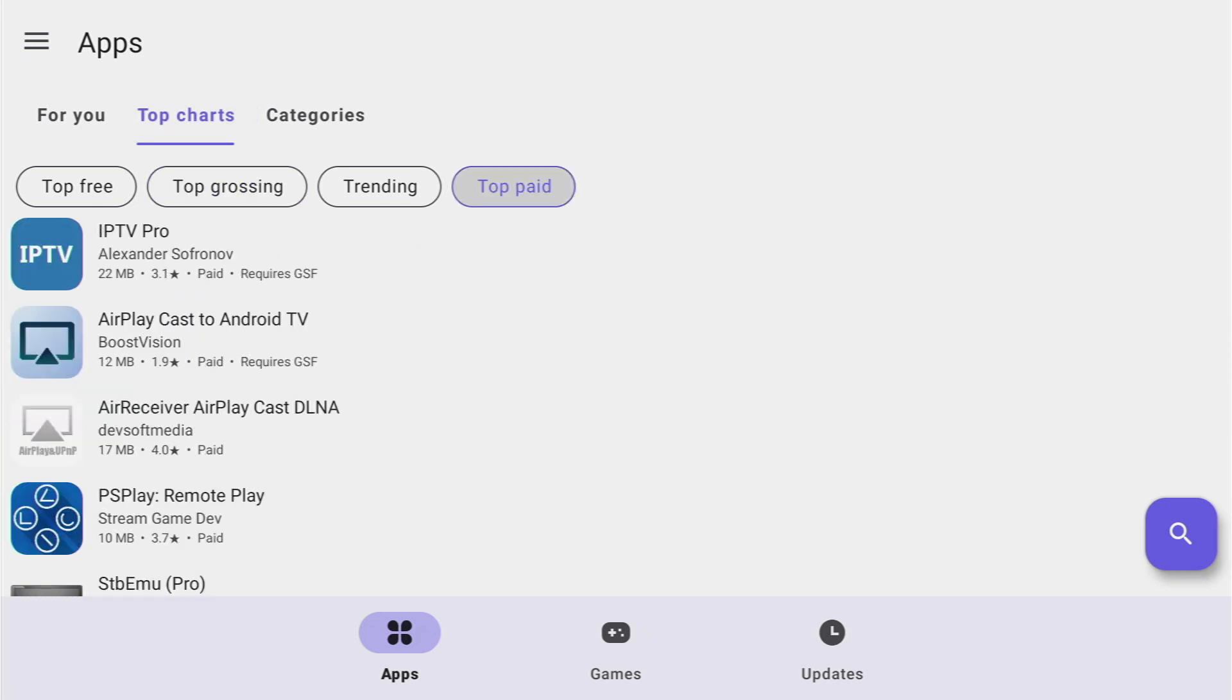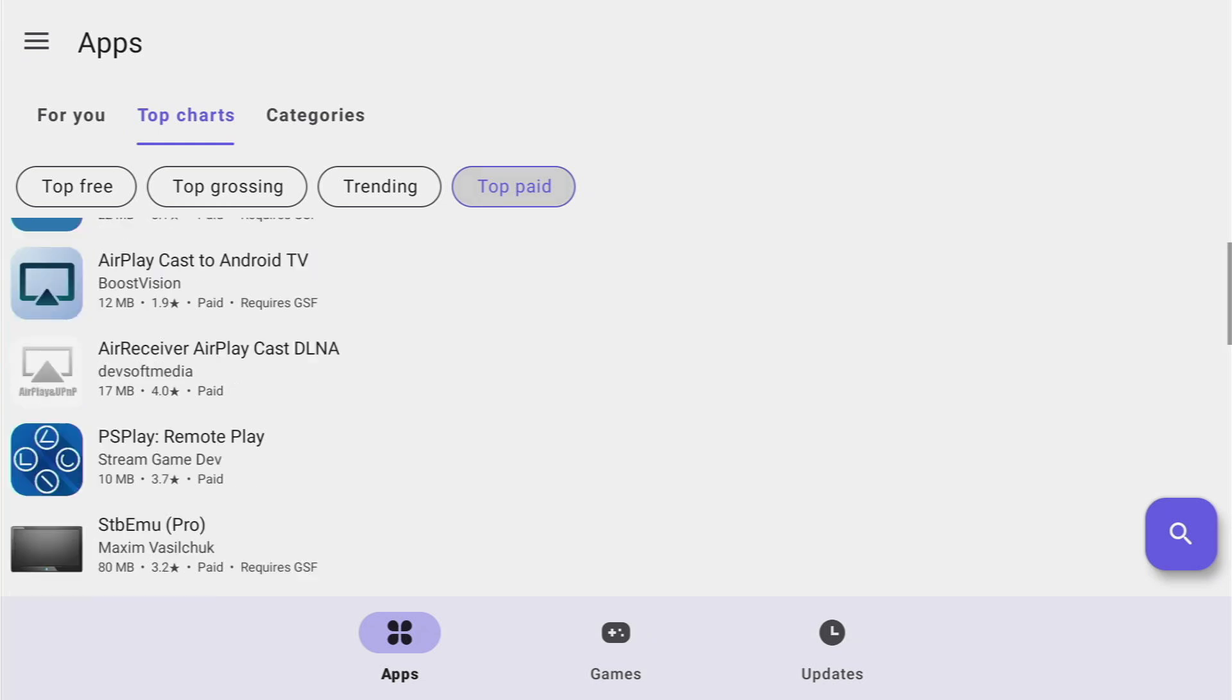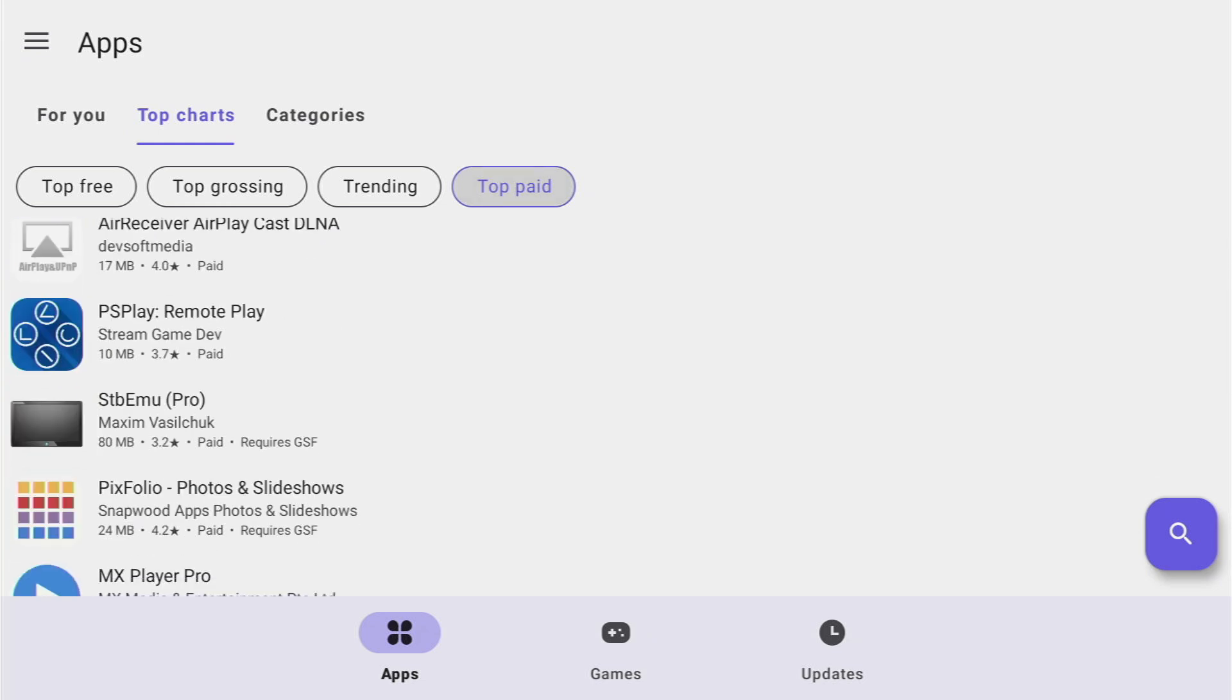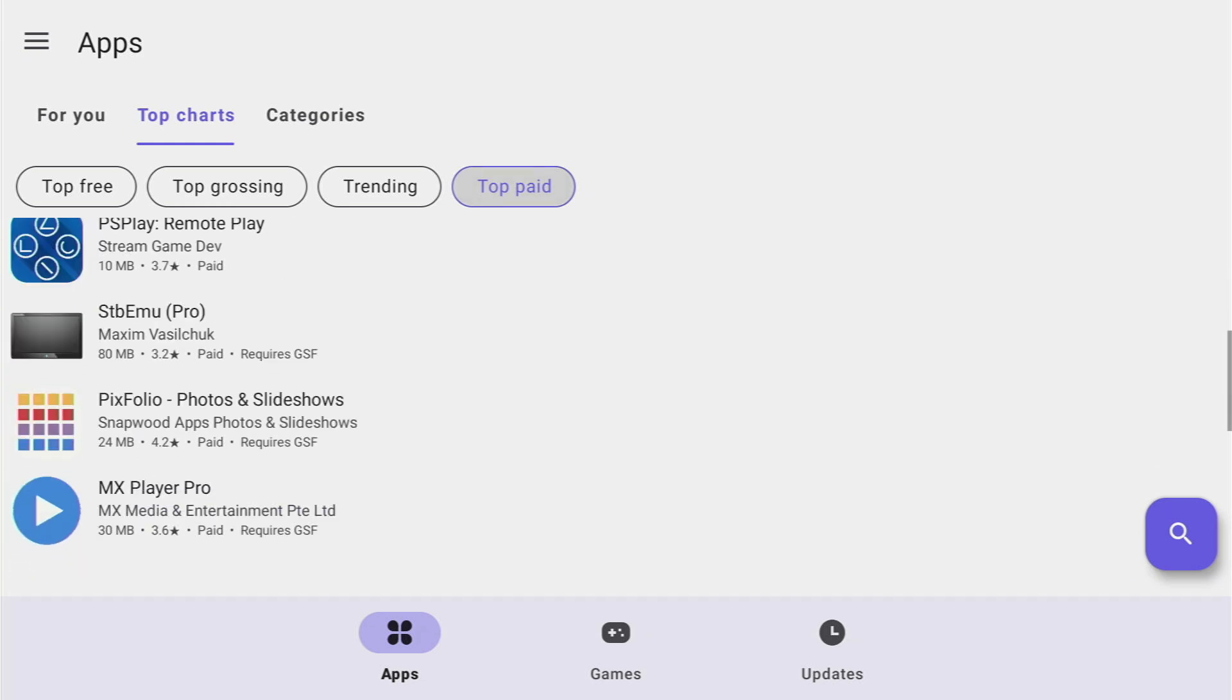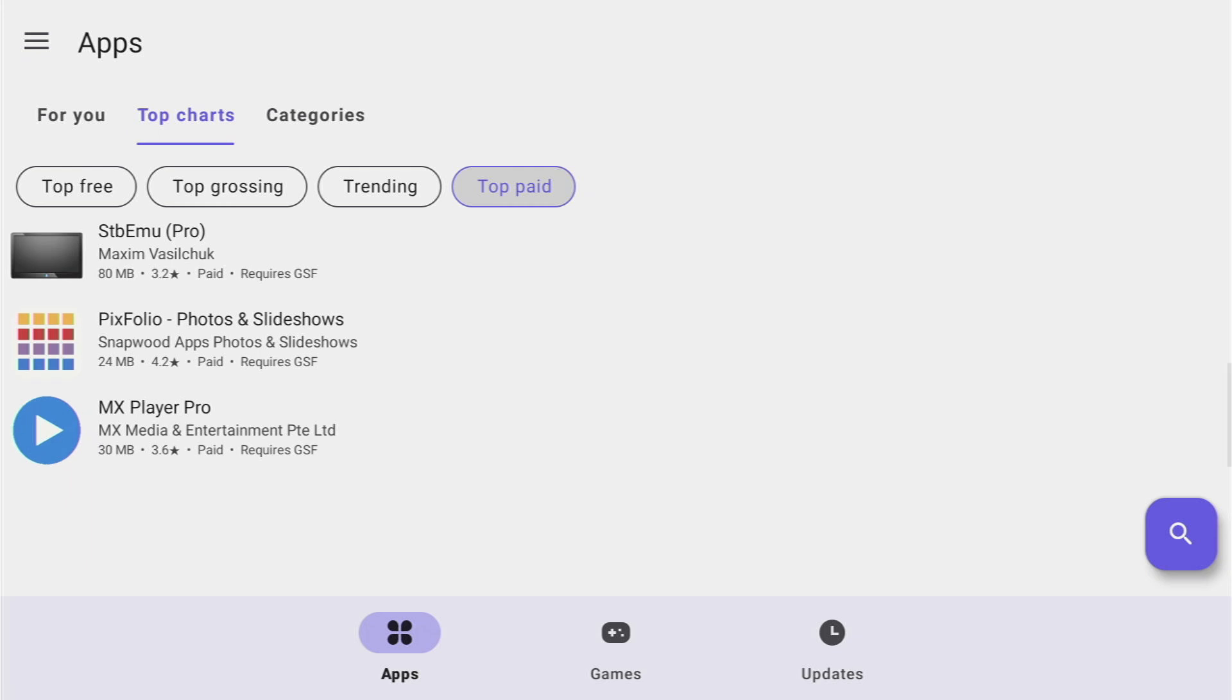Then we can check out top paid apps. As you can see it's IPTV Pro, AirPlay, PS Play, MX Player Pro and some other apps.